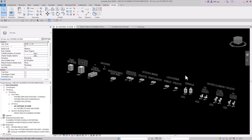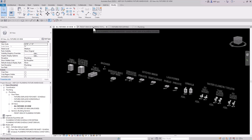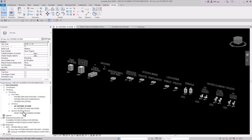Hey guys, MEP guy here. In this video I'm going to show you my custom plumbing fixtures. I've created these custom plumbing fixtures specifically for plumbing design inside of Revit. You can see them in a 3D view right here - I've already tagged them. This is the template file I've created for you guys, and you can customize it even further.